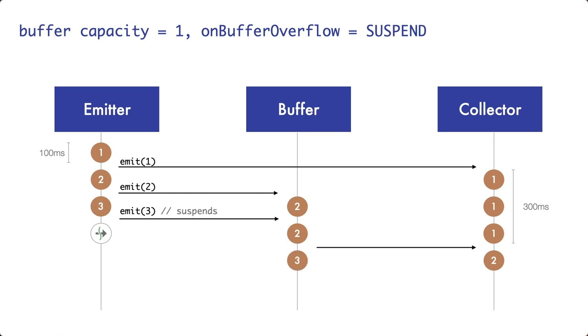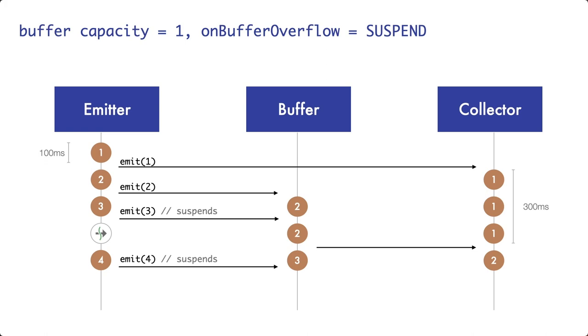Since the coroutine of the emitter isn't suspended anymore, it resumes to produce pancake number 4. However, the call to emit suspends again, since the buffer is full and will only resume again, once there is space again in the buffer. Our example code continues there. But by now, you should already get the idea of how a flow will behave on buffer overflows with the suspend strategy.